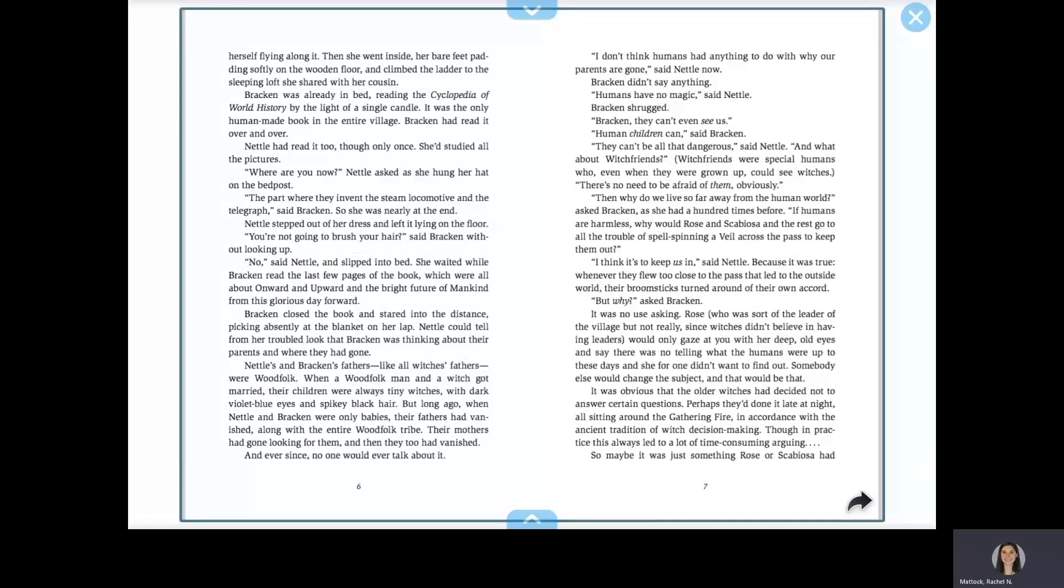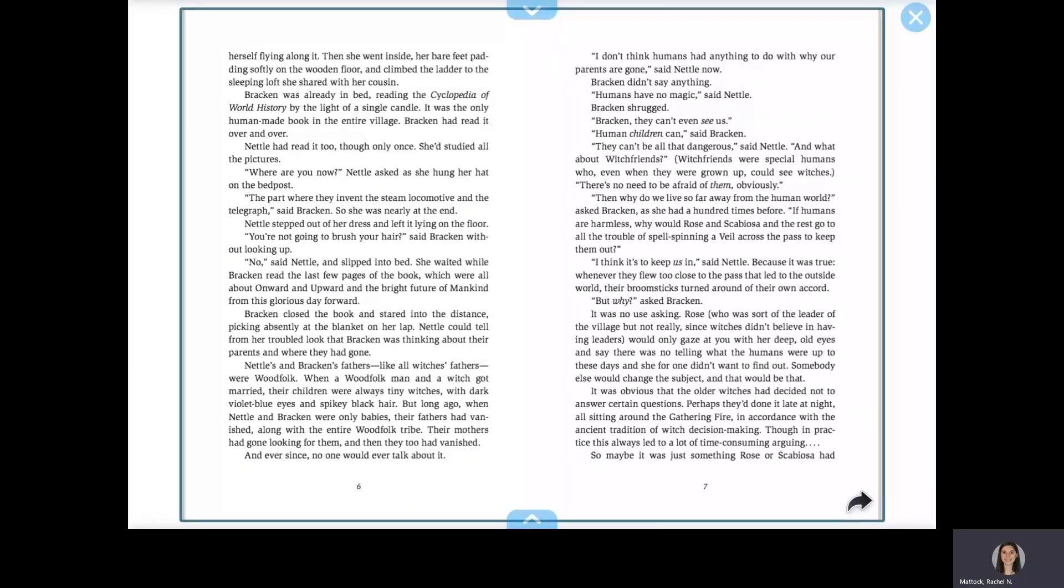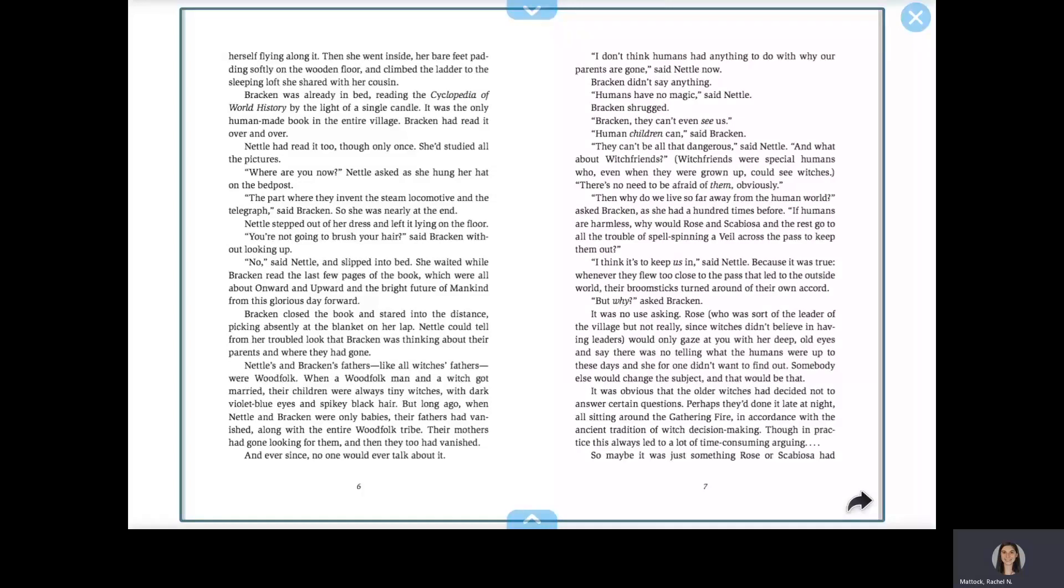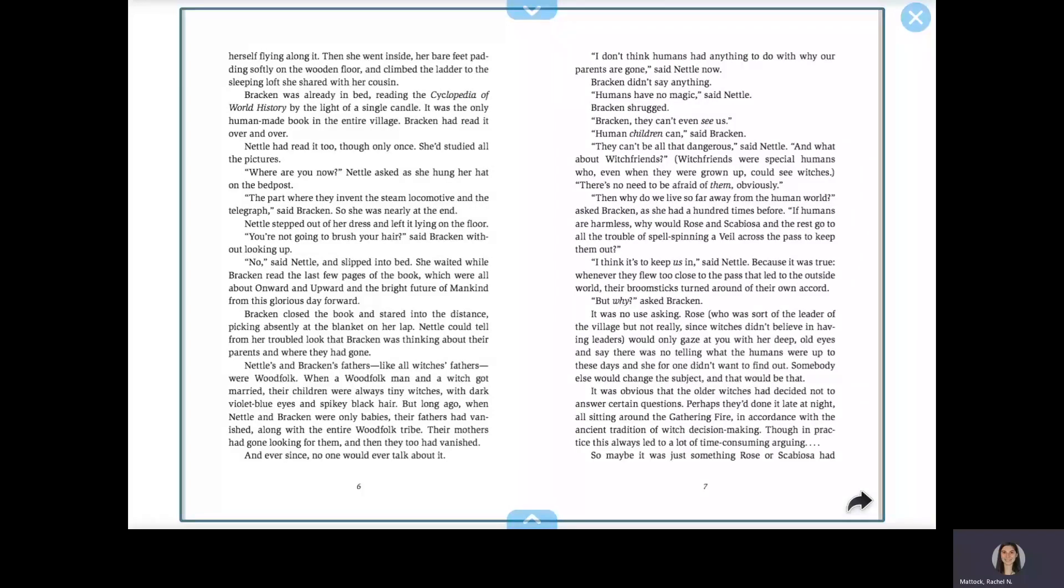Then she went inside, her bare feet patting softly on the wooden floor, and climbed the ladder to the sleeping loft she shared with her cousin. Bracken was already in bed, reading the Cyclopedia of World History by the light of a single candle. It was the only human-made book in the entire village. Bracken had read it over and over. Nettle had read it too, though only once. She'd studied all the pictures.